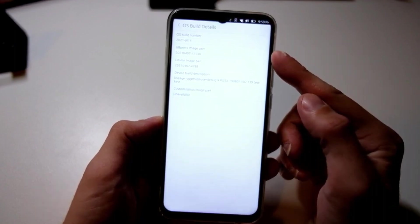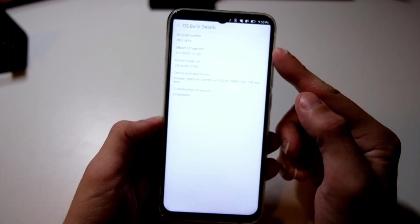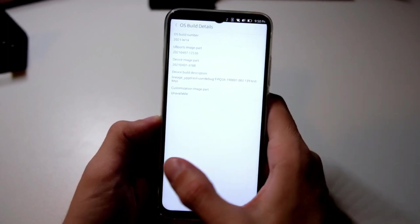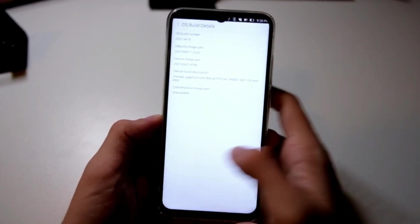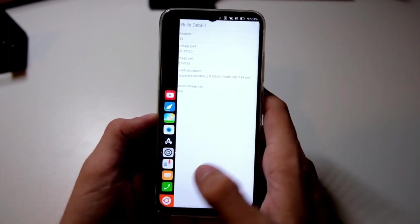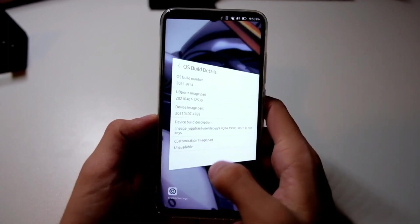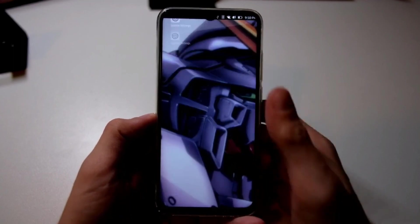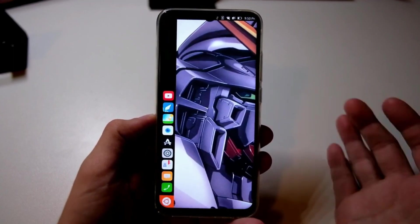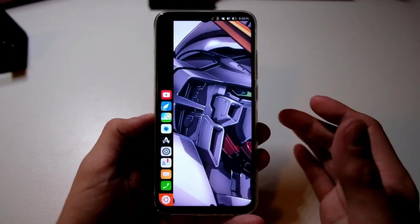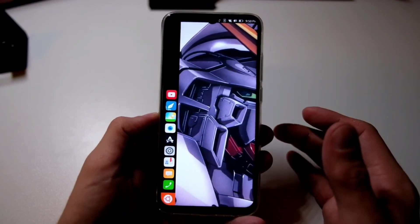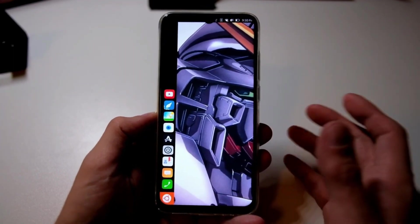Now, let's talk about some of the key changes in Ubuntu Touch OTA3. First up, users can now disable vibrations from notifications and other apps. This is a handy addition for those who prefer a more silent experience.